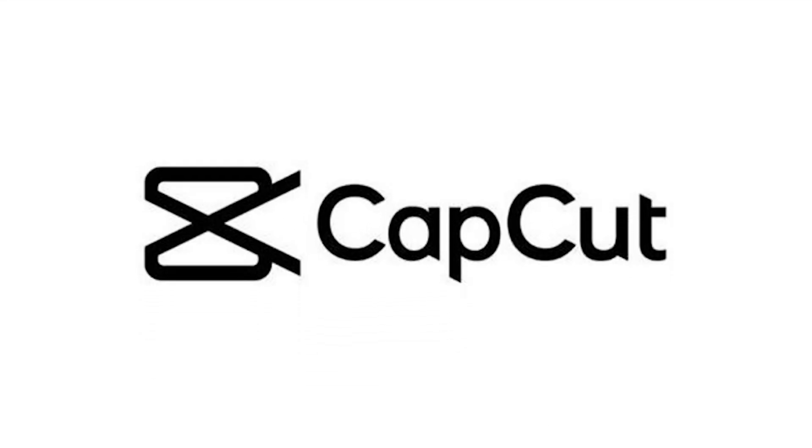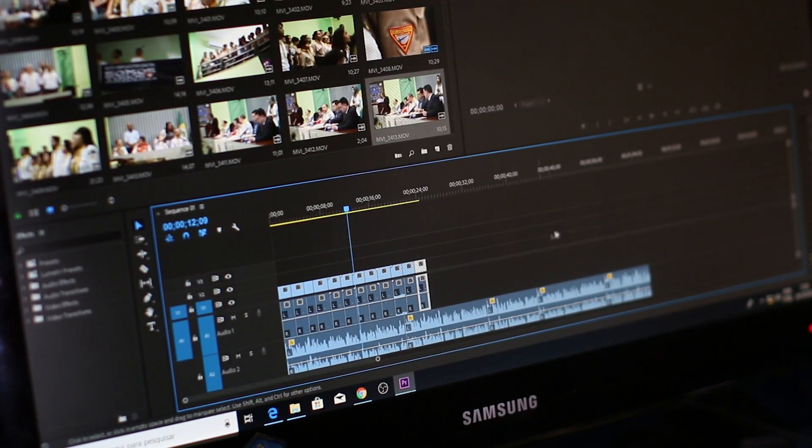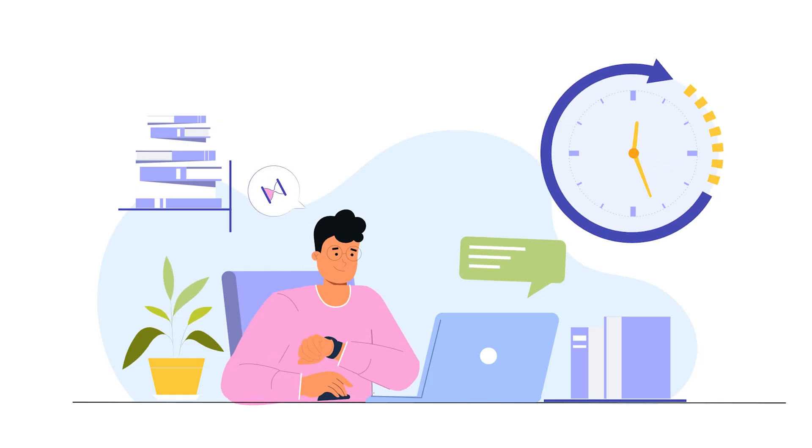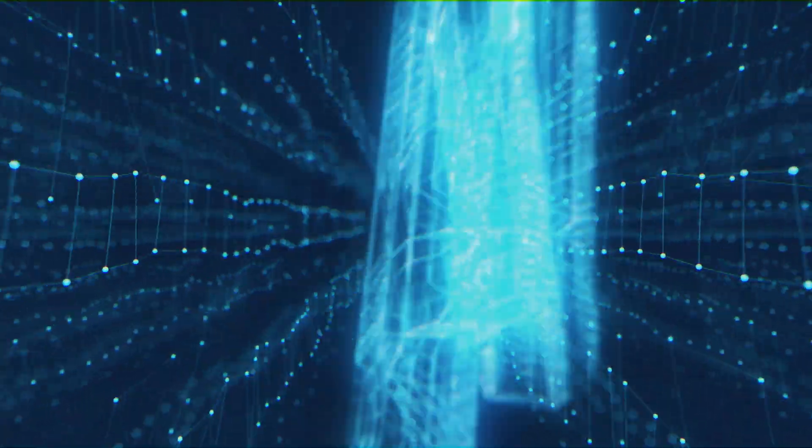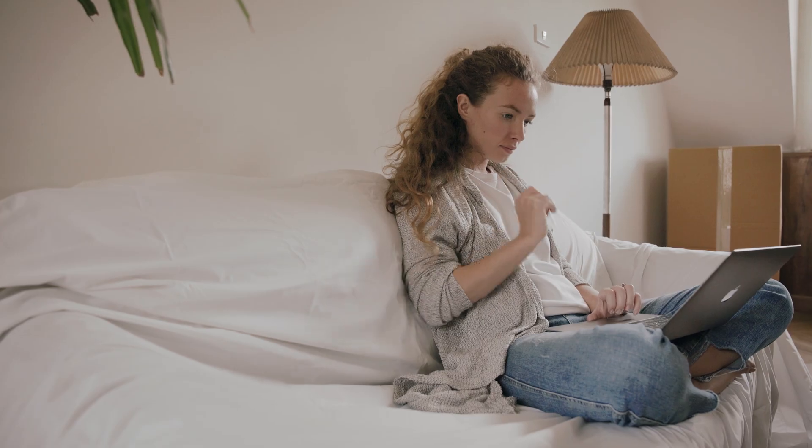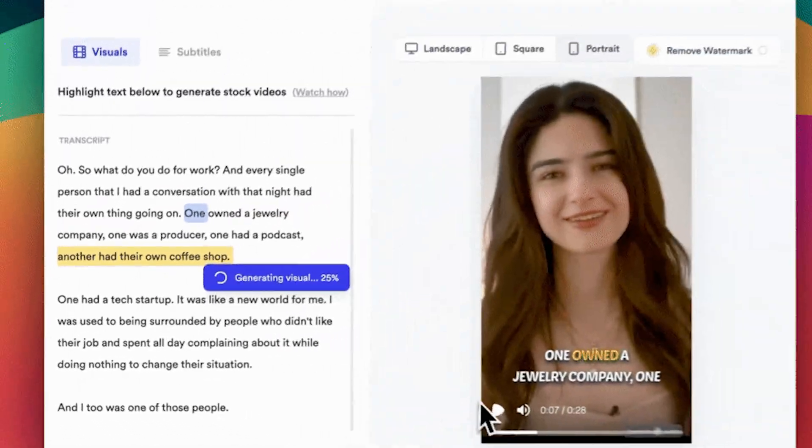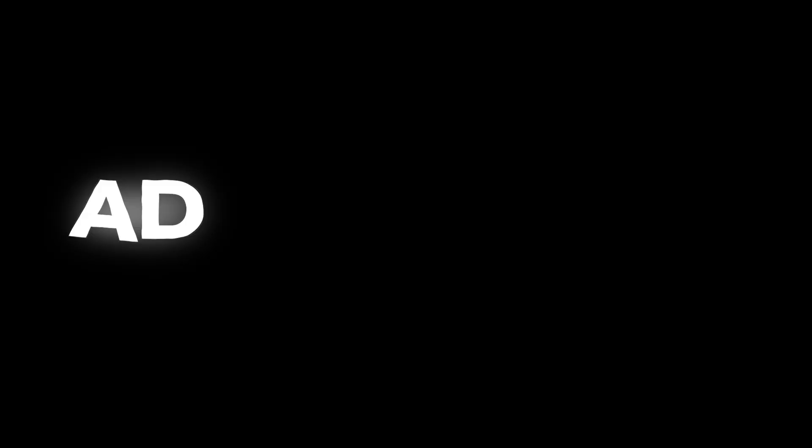But one thing I still don't understand is why people still use software like Filmora or CapCut to manually edit their videos and spend hours doing it, especially in this AI era. A few days ago, I used to do the same, but not anymore. I discovered an AI tool called Jupitrr AI that can edit your videos with just one click.